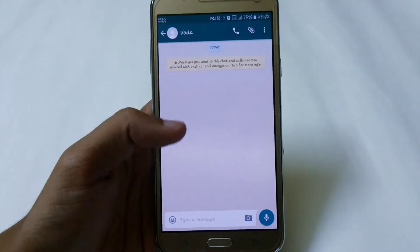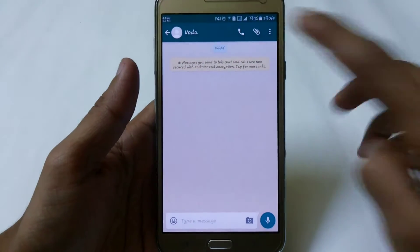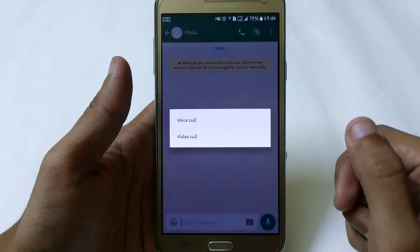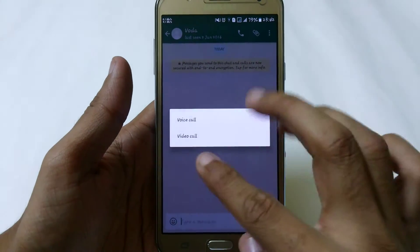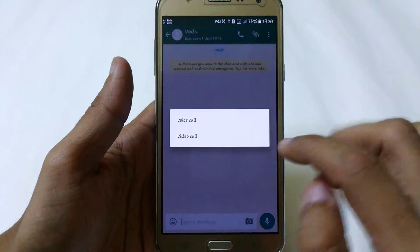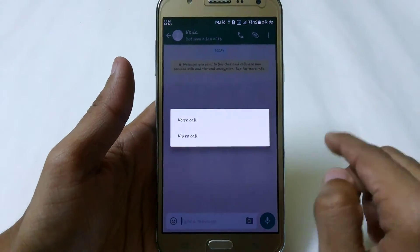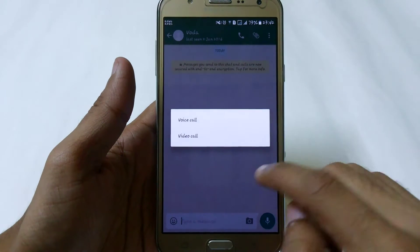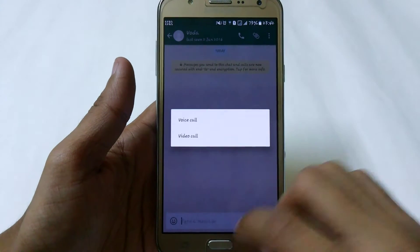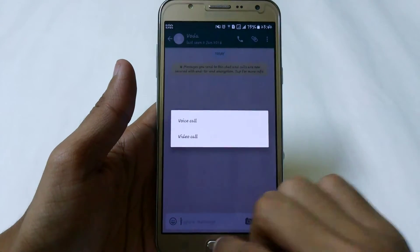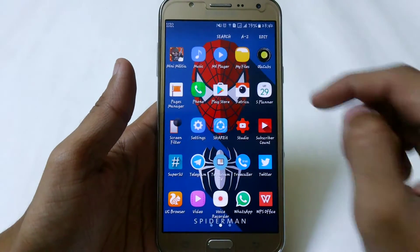Hey YouTube, this is Manchino Tech Portal. In this video I am going to show you how you can get the video calling feature in WhatsApp on any Android device. After clicking on video calling you can easily use it if the person you are trying to call also has the feature. It is not currently launched officially by WhatsApp, but you can use the beta version.